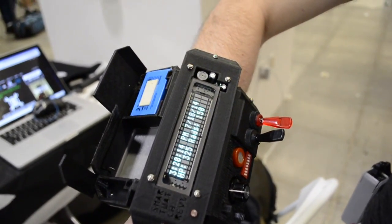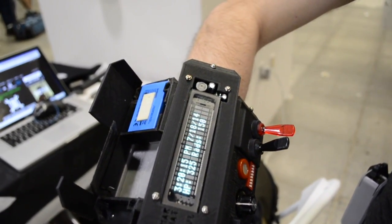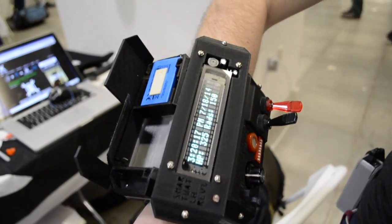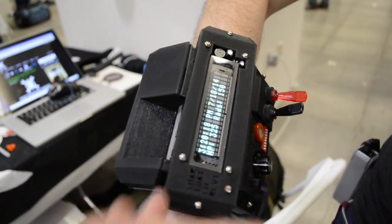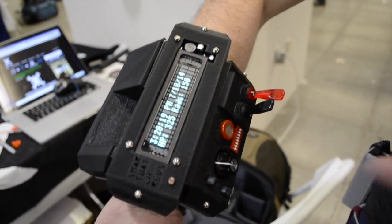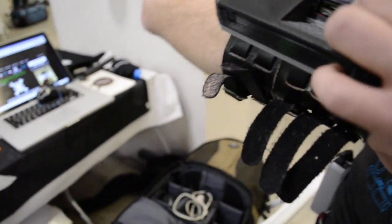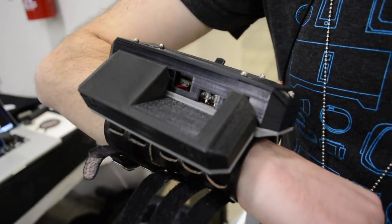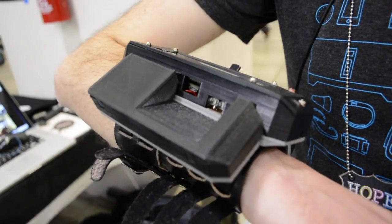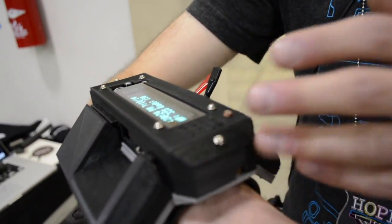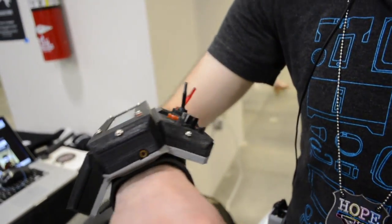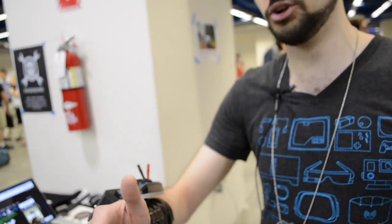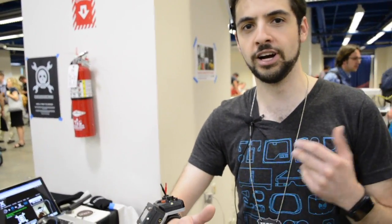Because the last place anyone expects you to hide your questionable items is inside your watch. This uses a Teensy 3.0 inside it, which is Arduino compatible. It's all 3D printed using a Replicator 2. All the parts in it are available on either SparkFun or Amazon.